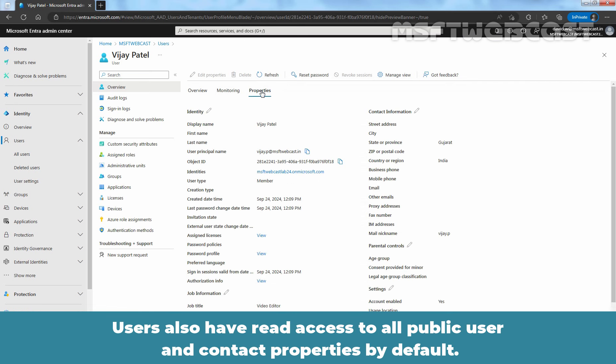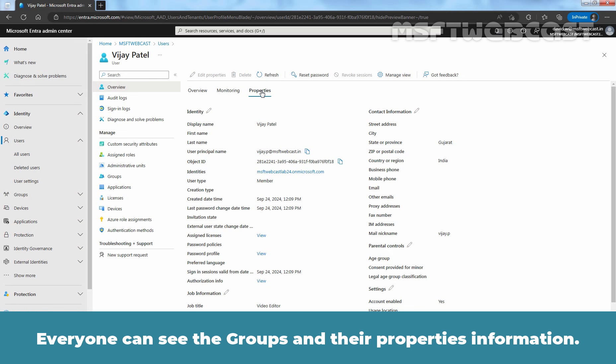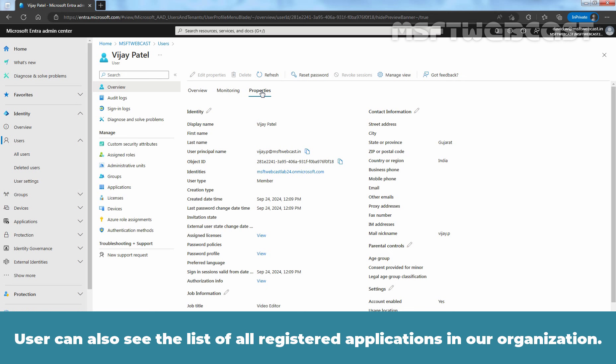Users also have read access to all public user and contact properties by default. Everyone can see the groups and their properties information. User can also see the list of all registered applications in our organization.